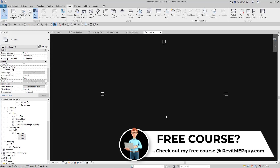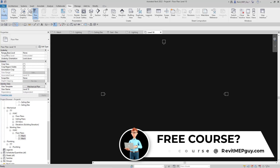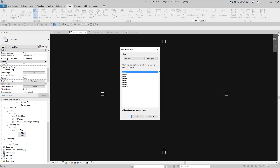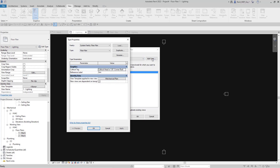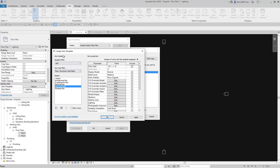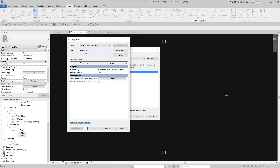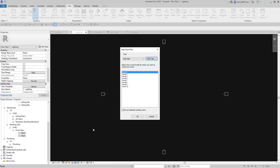Let me show you what I mean. I'll hit Undo to undo the creation of all those views and go back to Plan Views > Floor Plan. Let's go to the Floor Plan type and hit Edit Type. As you can see, even though it just says Floor Plan, this floor plan is assigned to the Mechanical Plan view template. We actually want to set that to None so that whenever we create a floor plan called Floor Plan it won't assign a view template. Let's hit OK.